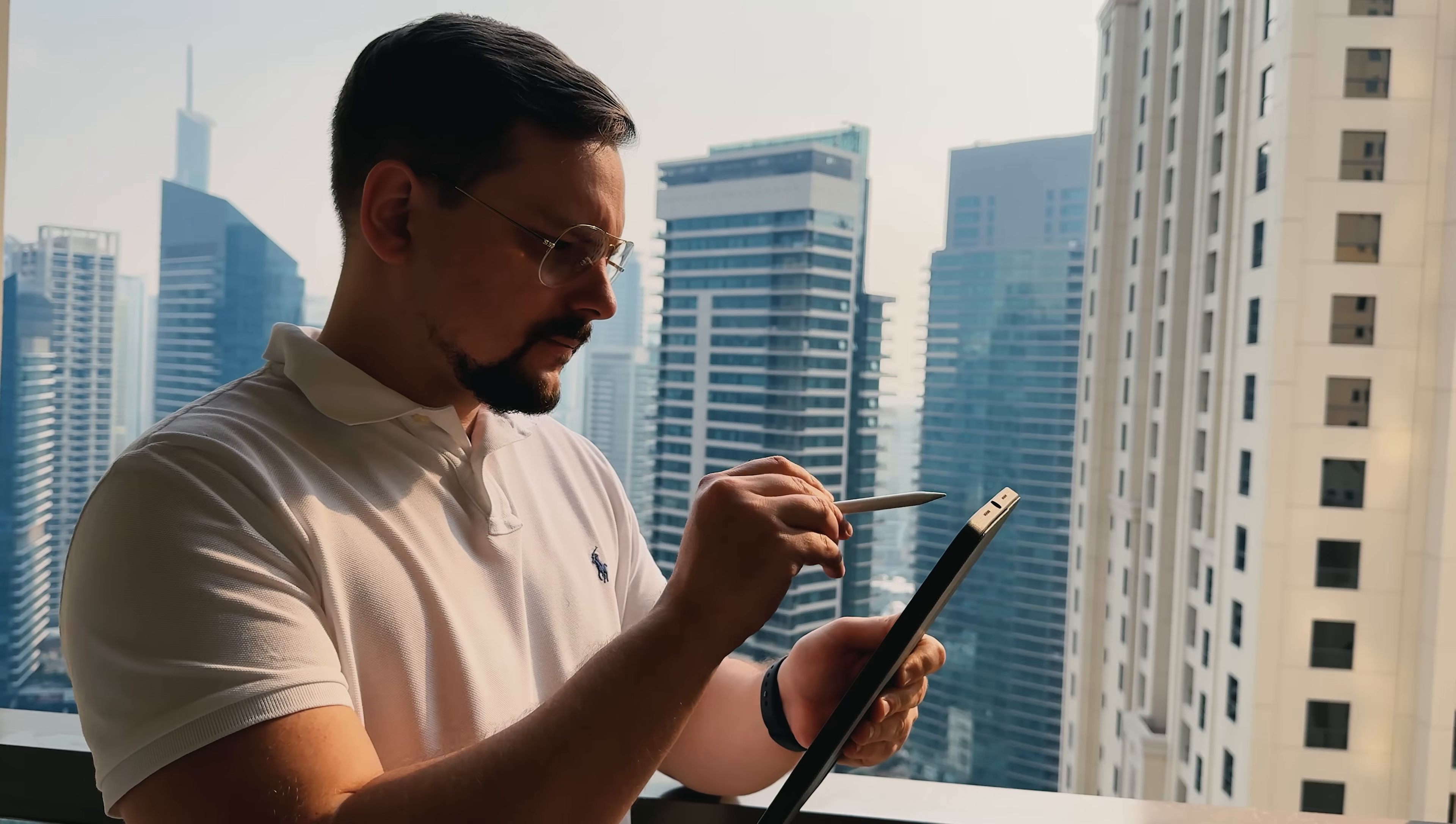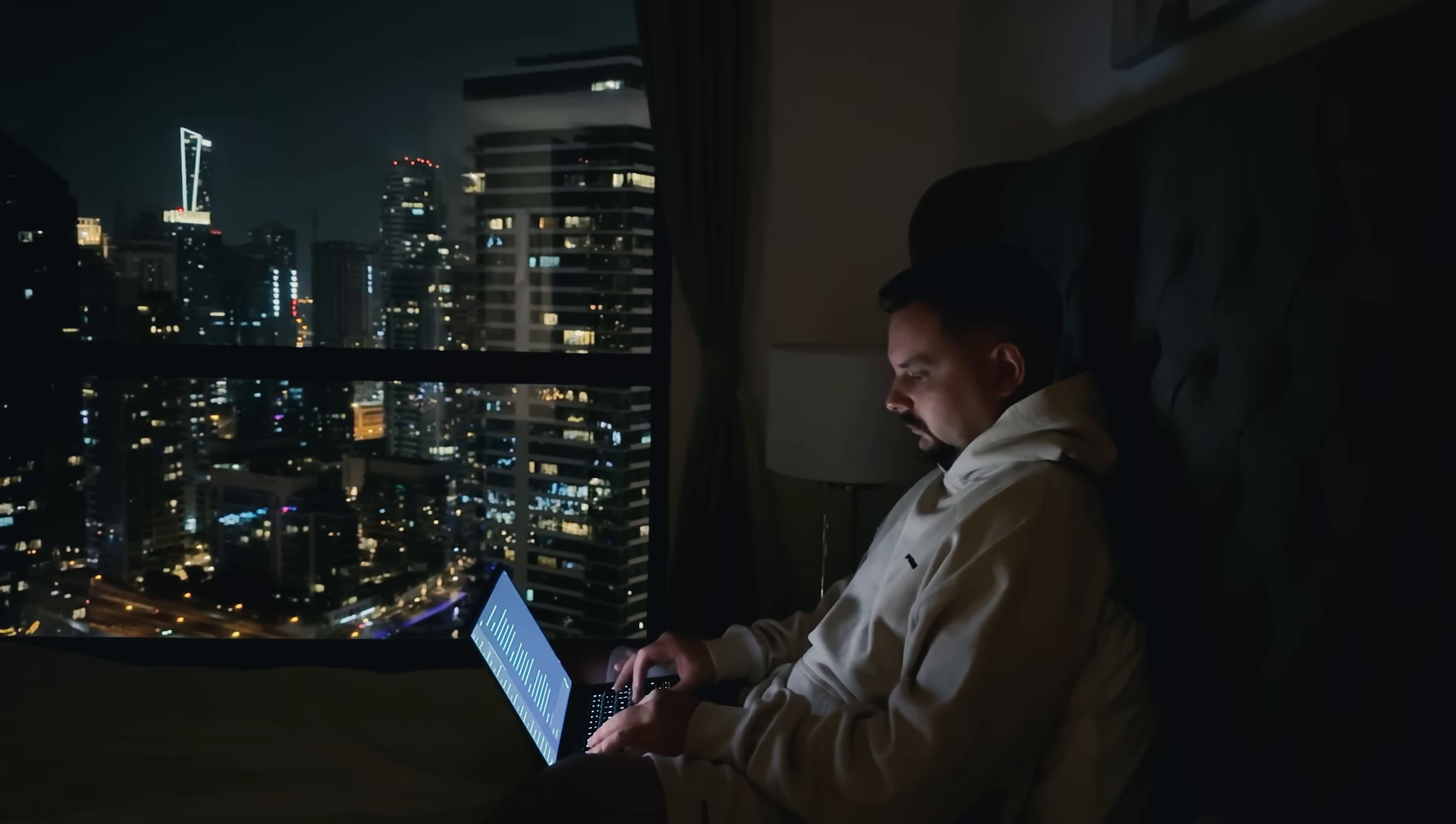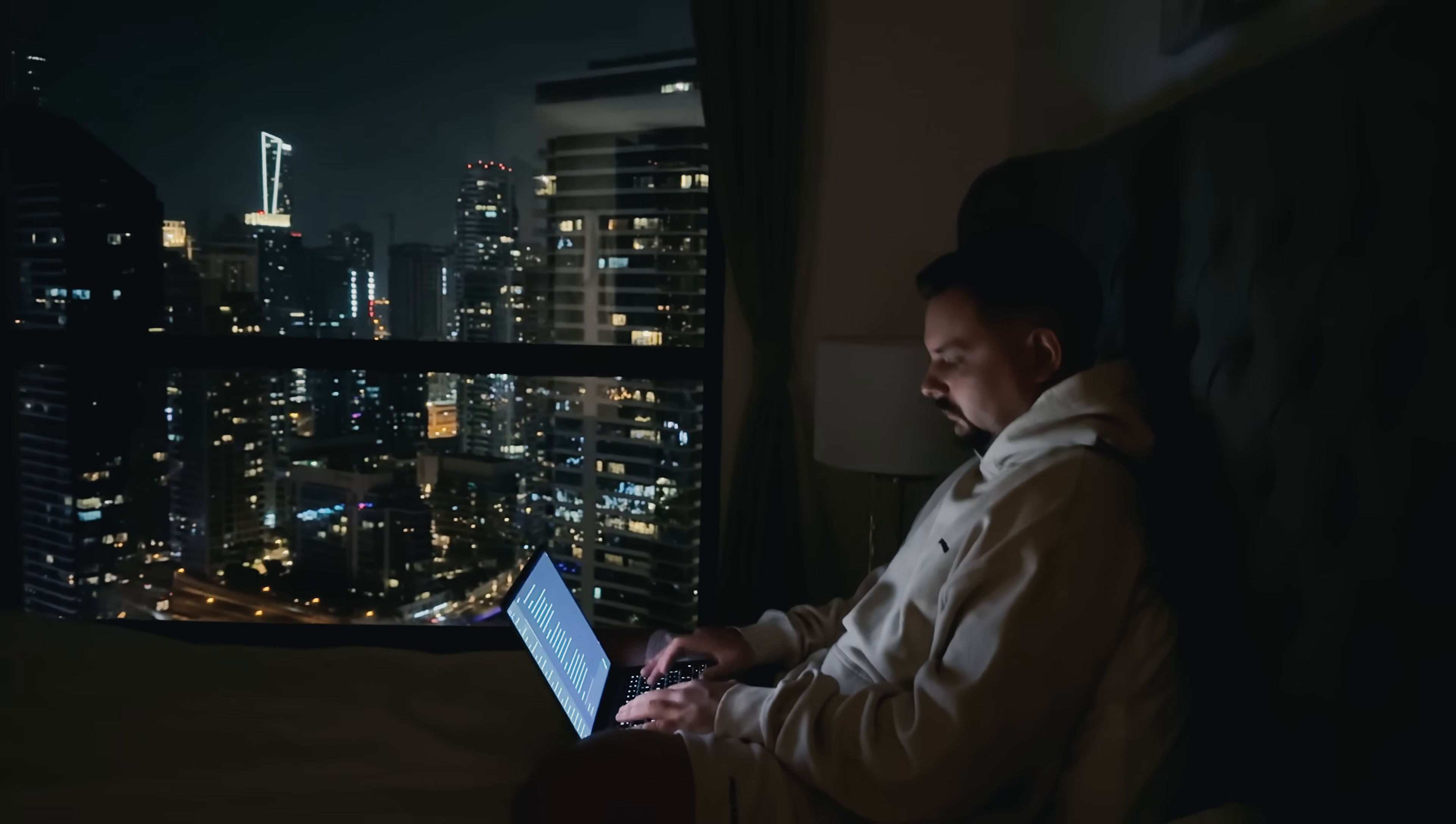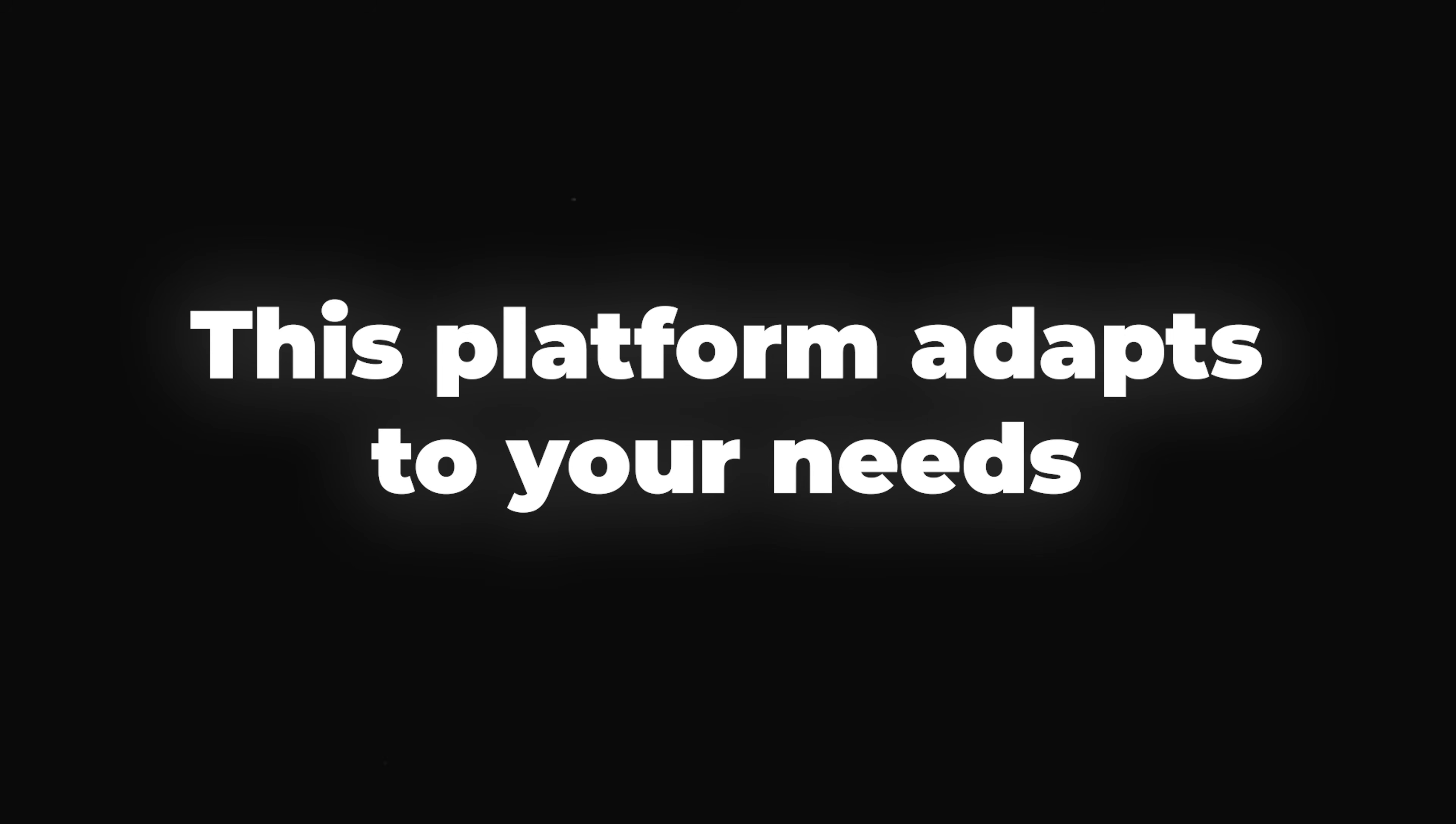The process stays simple and efficient throughout. Whether you're presenting a product, sharing a tutorial, or making training content, this platform adapts to your needs.